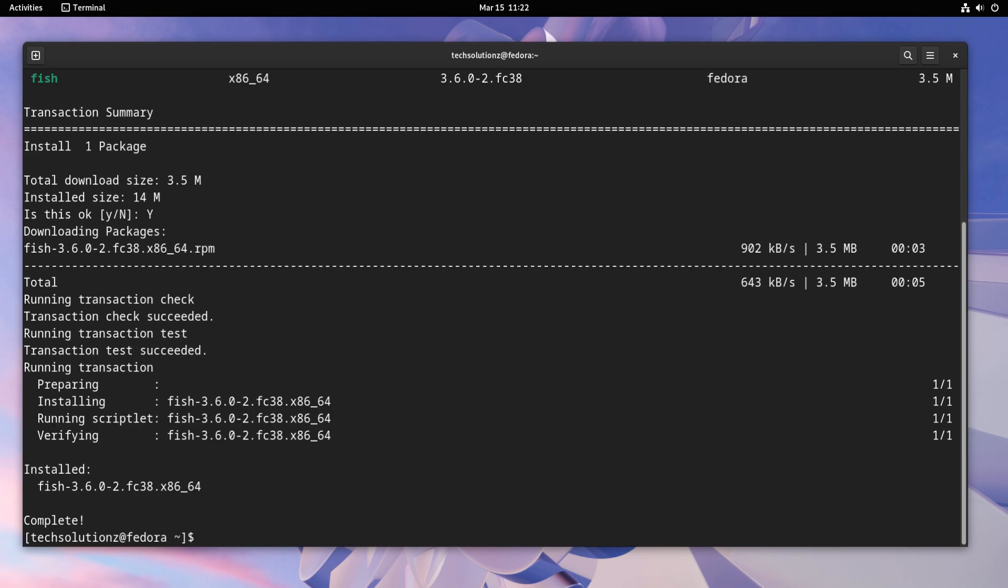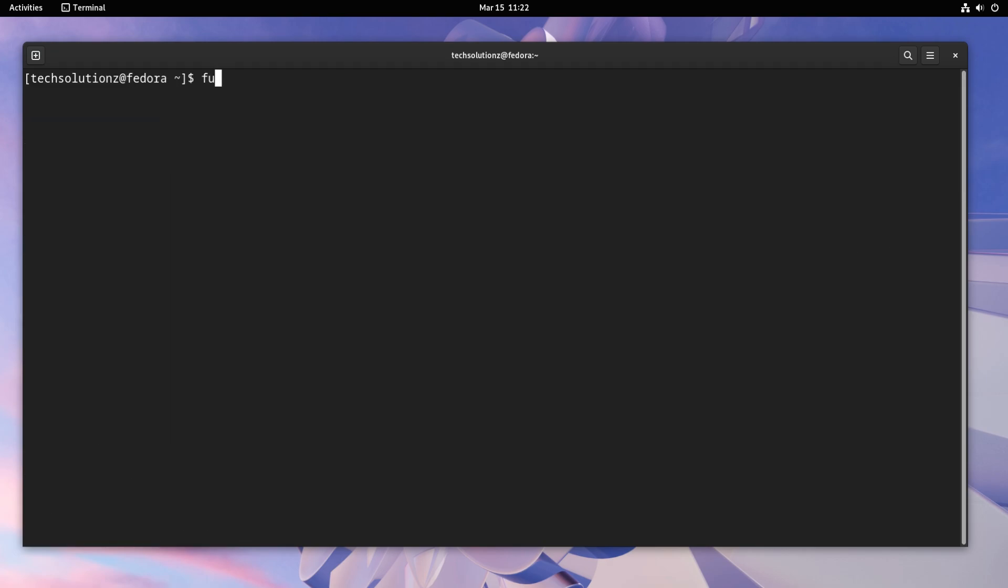Once you are done installing, you can start FISH Shell by running the following command. You are now in FISH Shell.